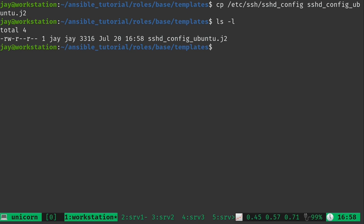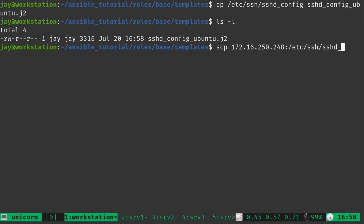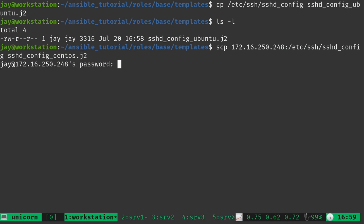Anyway, what I'm also going to do is grab that same file from the CentOS system. Now I can just use SCP for that to go ahead and grab it. So I'll type the IP address here of the CentOS system in my case. And then the same path. And I'm going to save that as sshd_config_centos.j2.